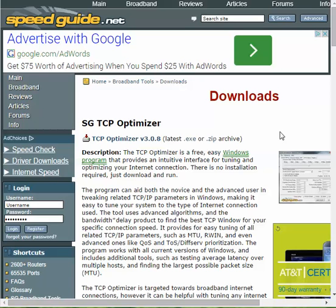It's fully legal and sometimes suggested by ISPs — like Charter, Comcast, Cricket, etc. — as a tool to troubleshoot and optimize web connections.